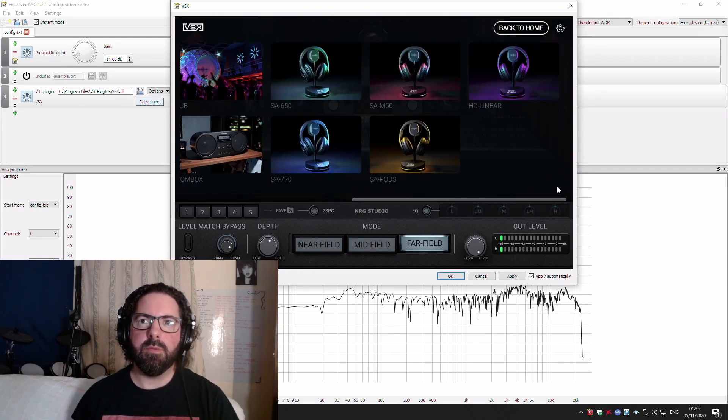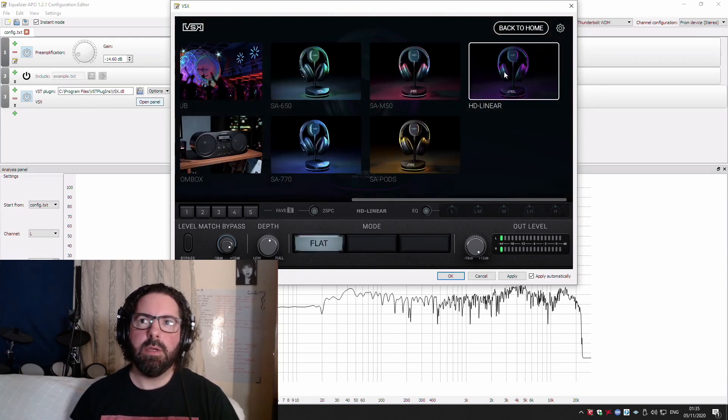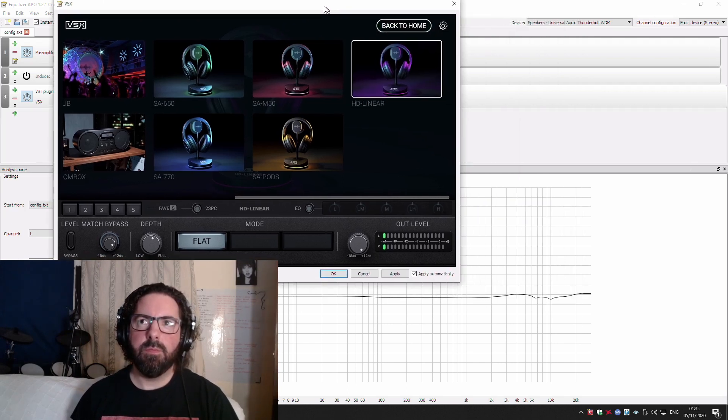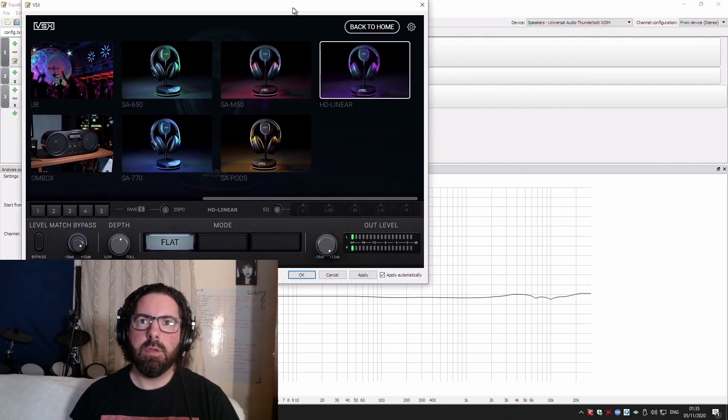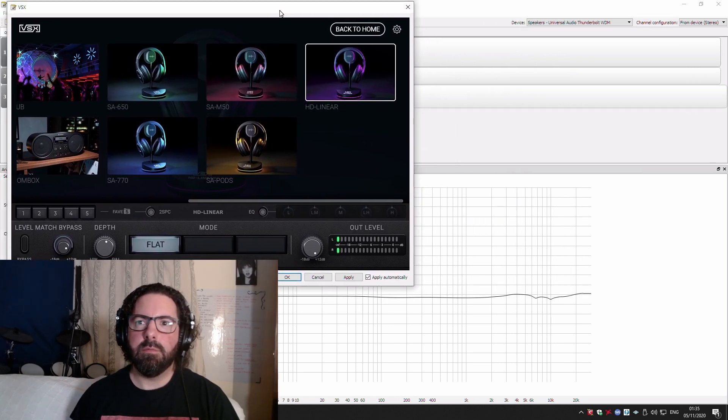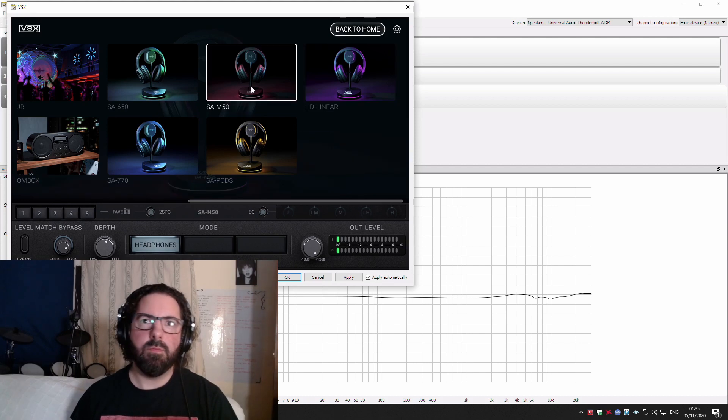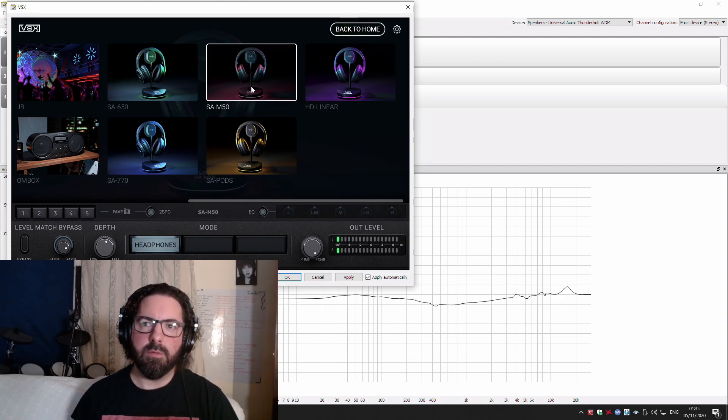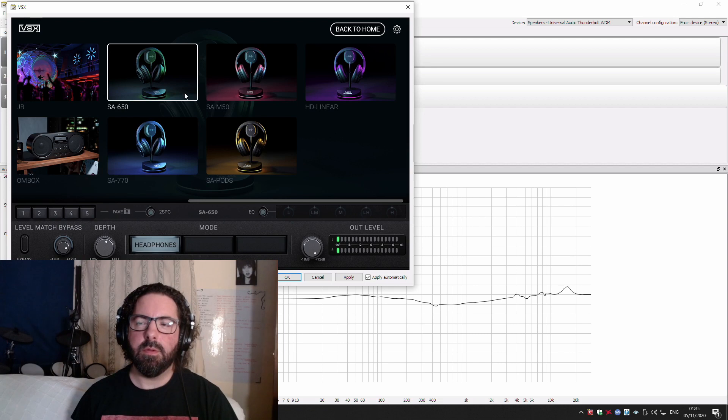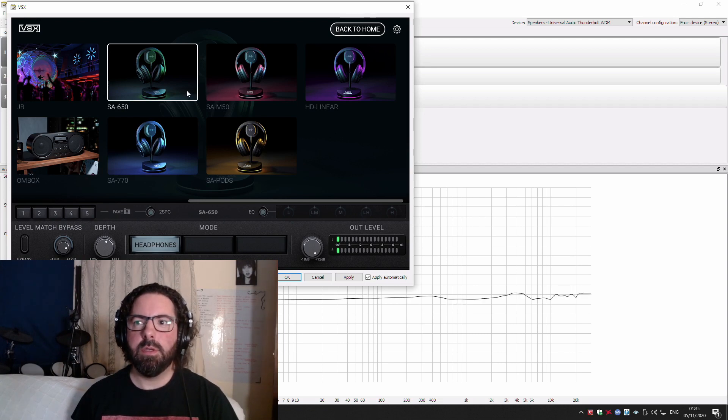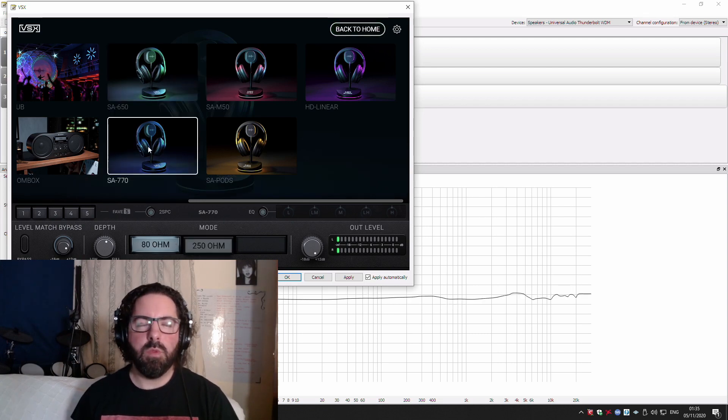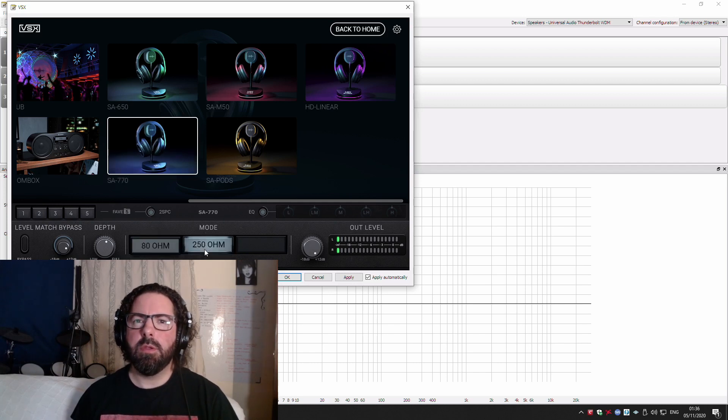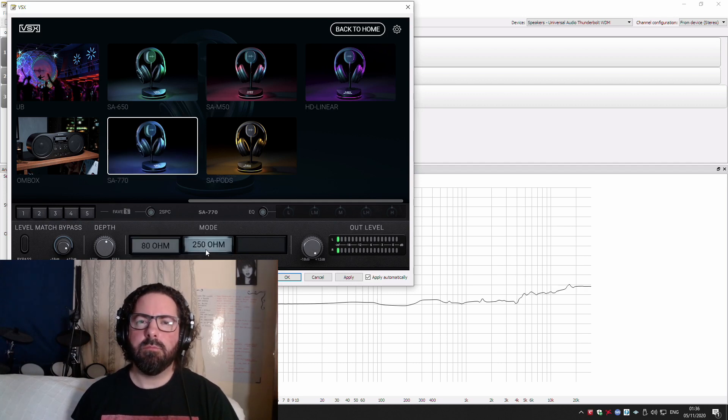And then you can load up the VSX software and it'll process your system audio. It's a really neat little program. When you click on the different emulations, it gives you an equalizer curve to show you what they look like coming through.